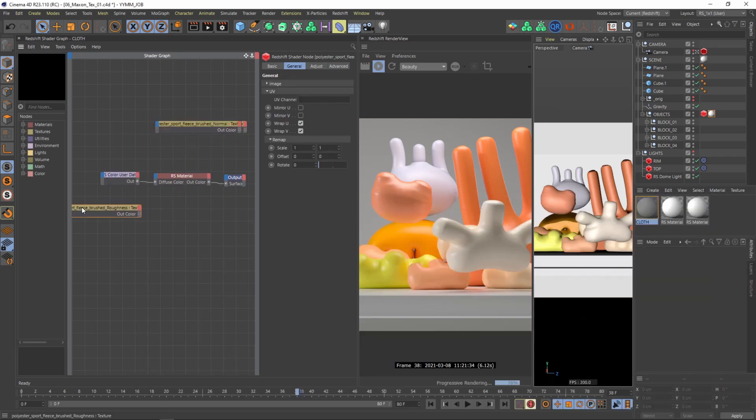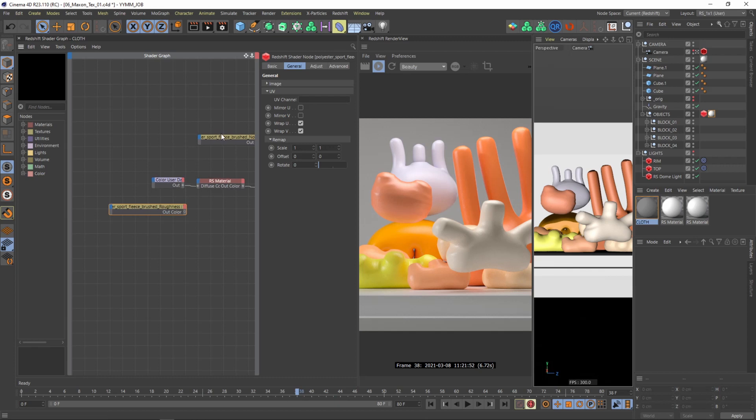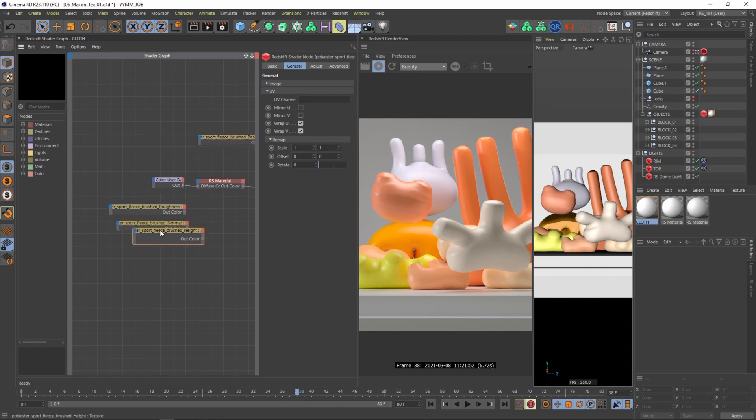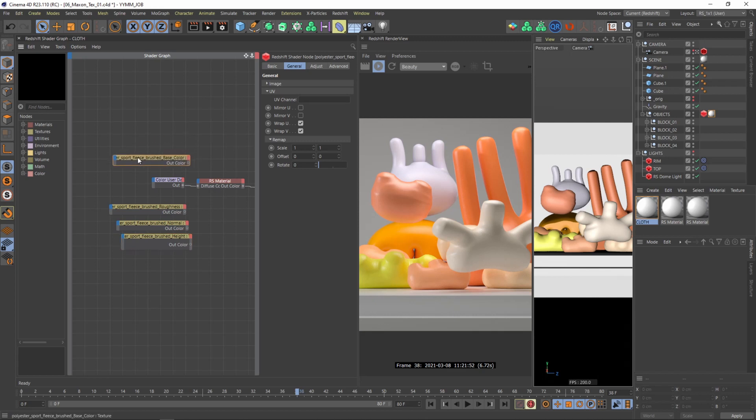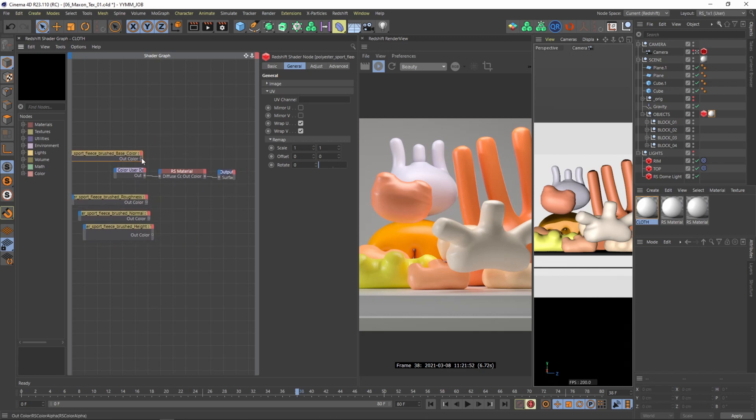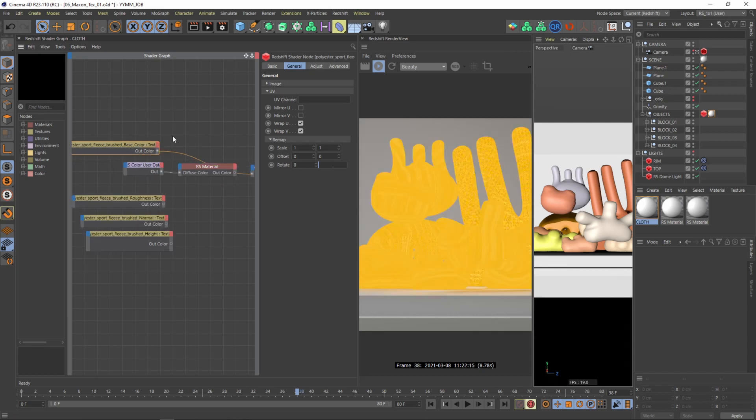So I want to first of all start with the diffuse. I've moved these other maps for now out of sight. So here is the base color. And I can for example now connect the base color to my output. And you can see now that all of the materials have this base color now. Nice.